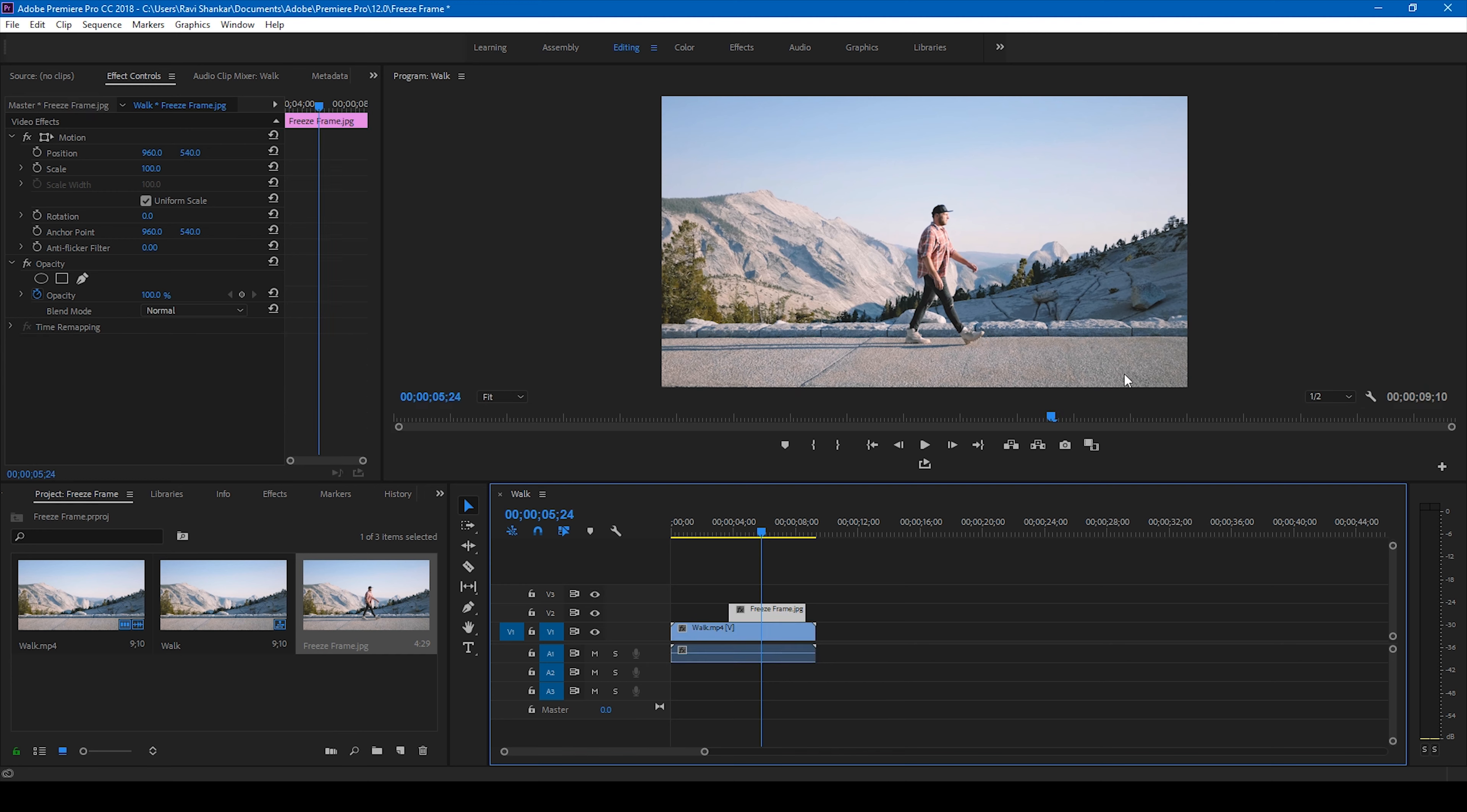I actually use this option, export frame option, quite often when I'm creating thumbnails for YouTube videos.